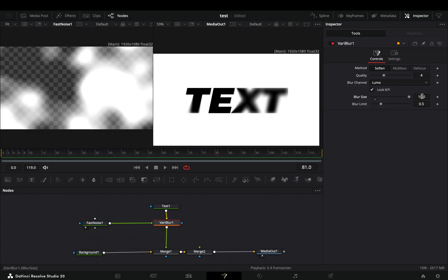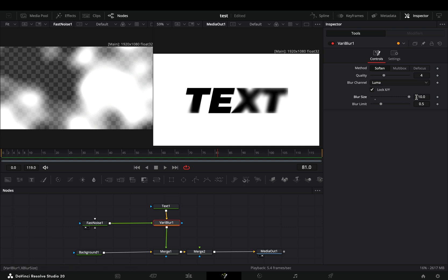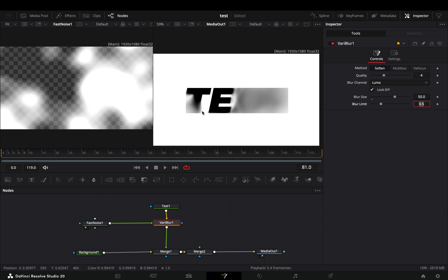If you increase the blur size to something extreme, you can notice that it looks really stupid. You have the blur stopping around the text like a box.